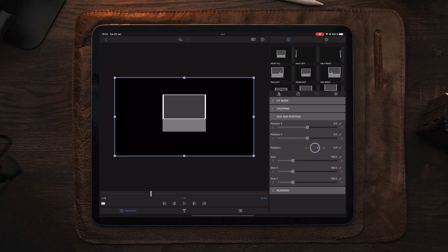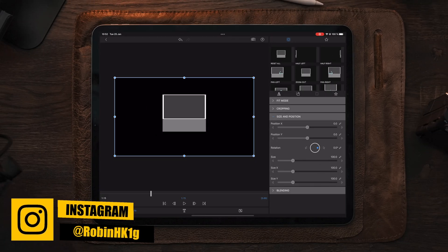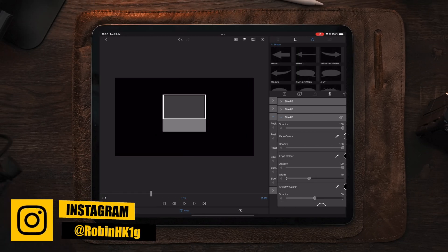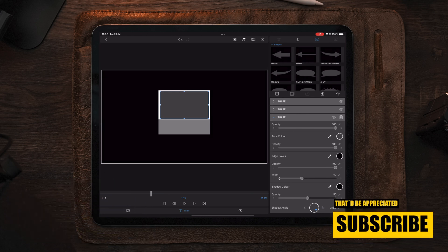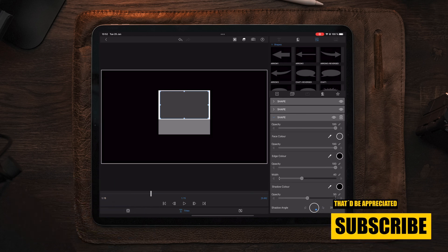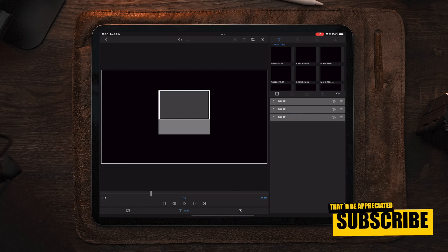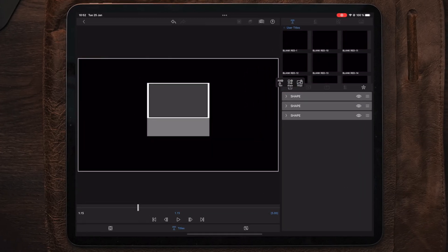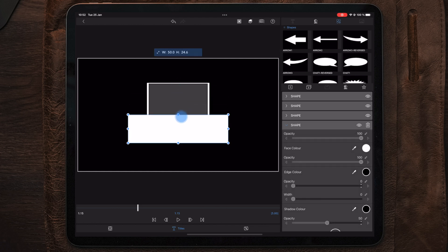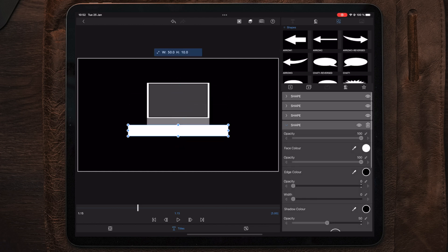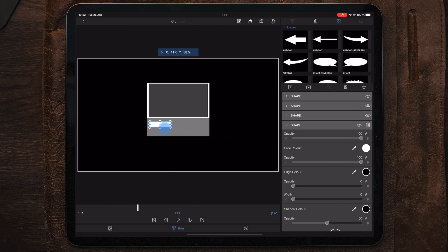We can also remove the gray color in the middle by changing the face color to white, but it doesn't really matter because we're going to fill this with an image later on. Now that we're happy with the shape of our box, we can move over to titles and add a new shape — this is going to be the subscribe button. We're going to make sure it's at the bottom so it's on top of all the layers, then resize it to our desired size and place it where we want.